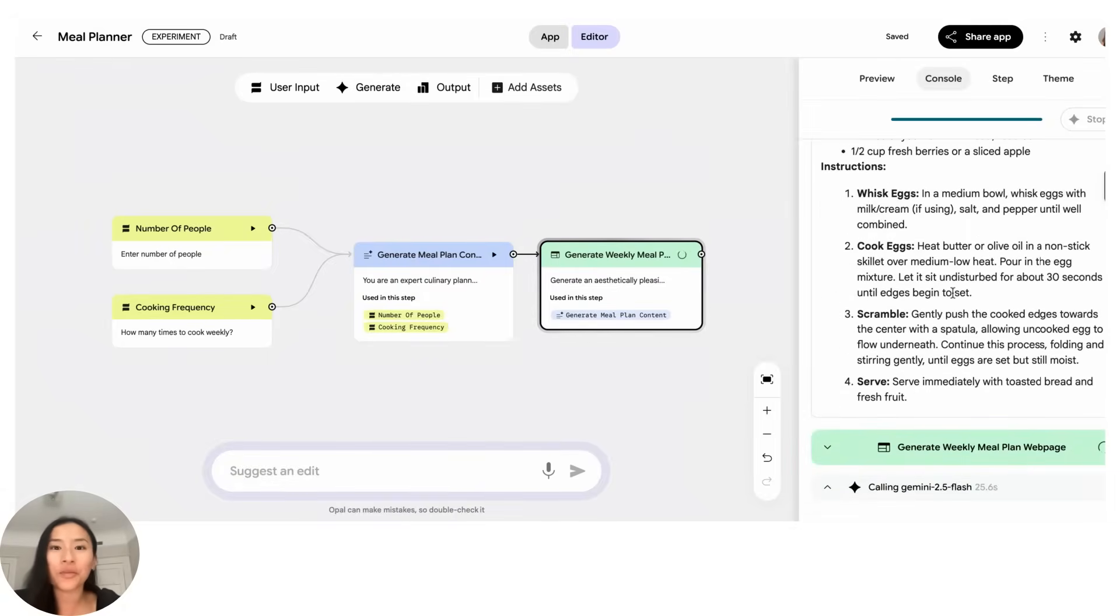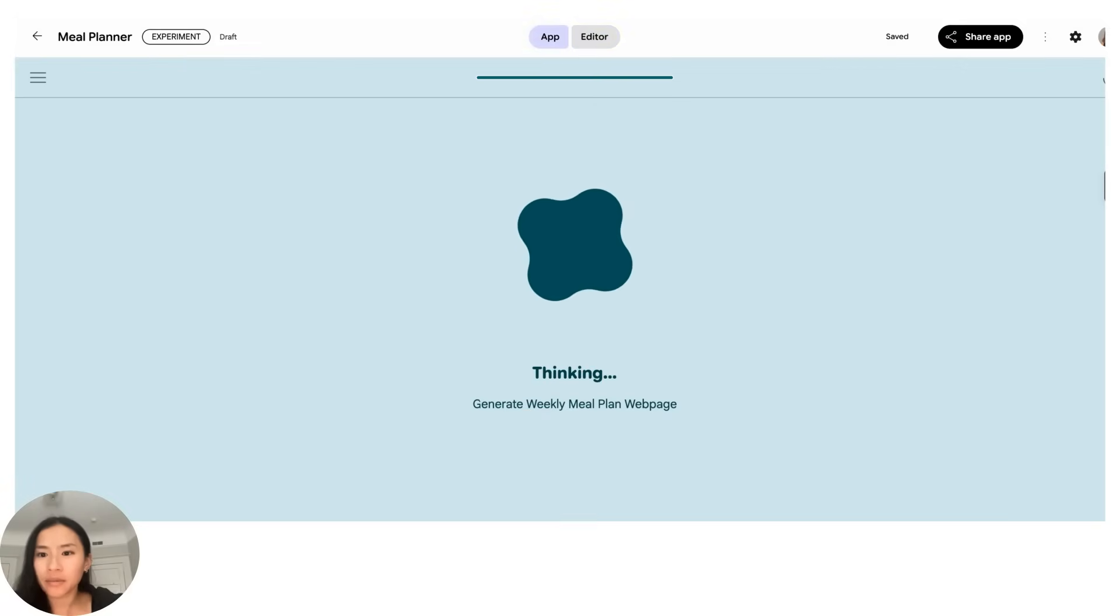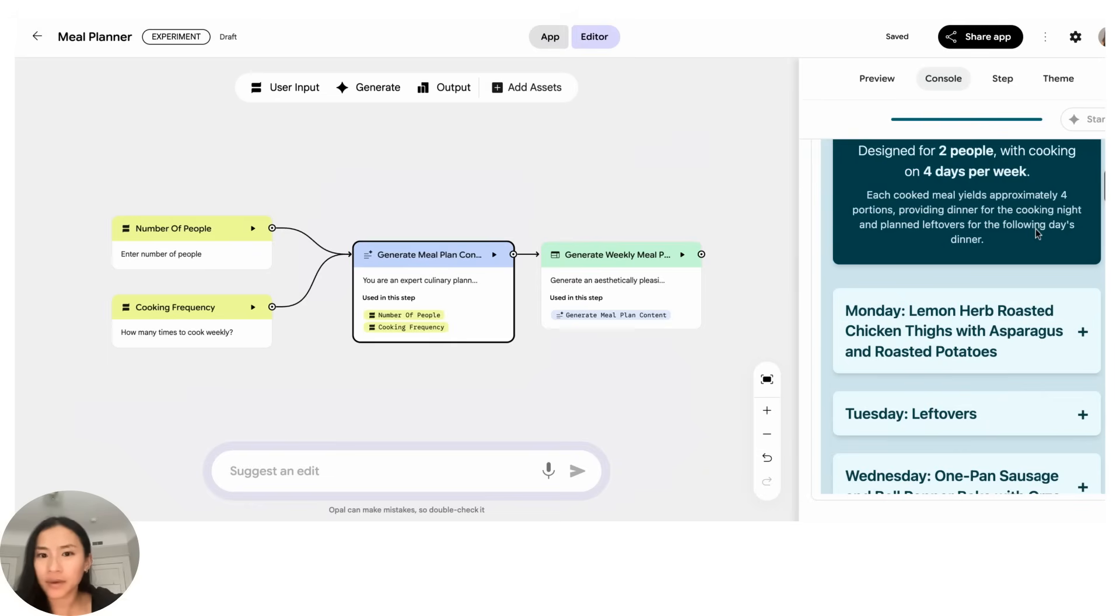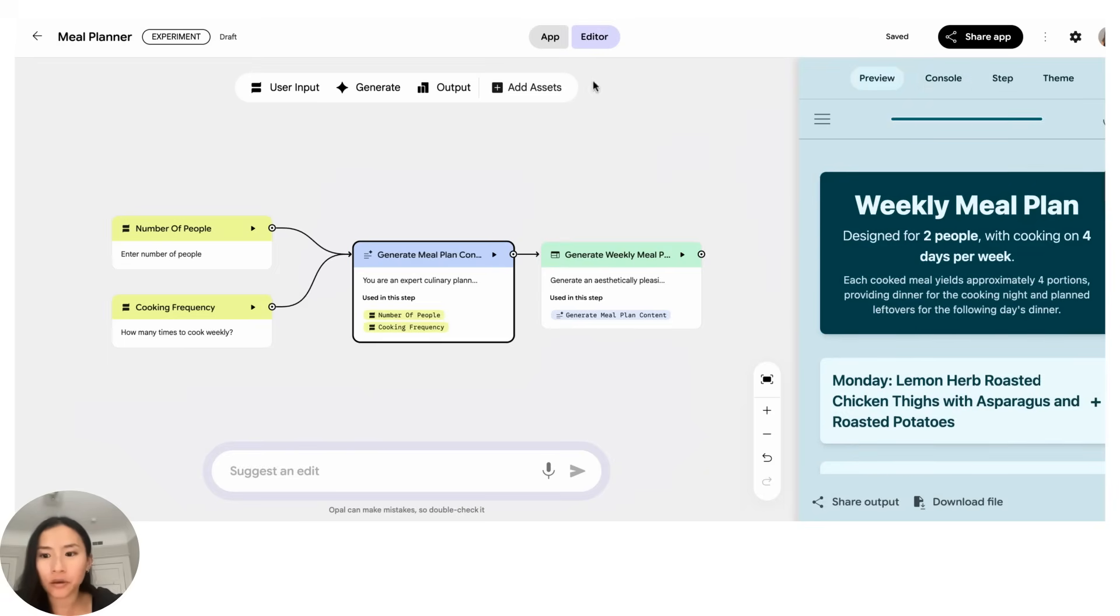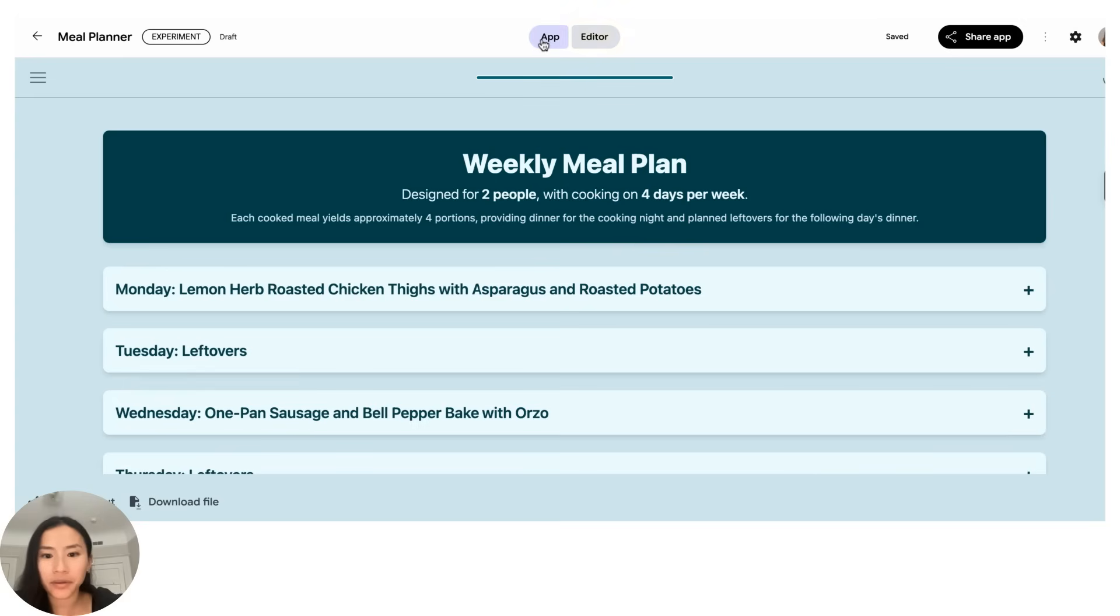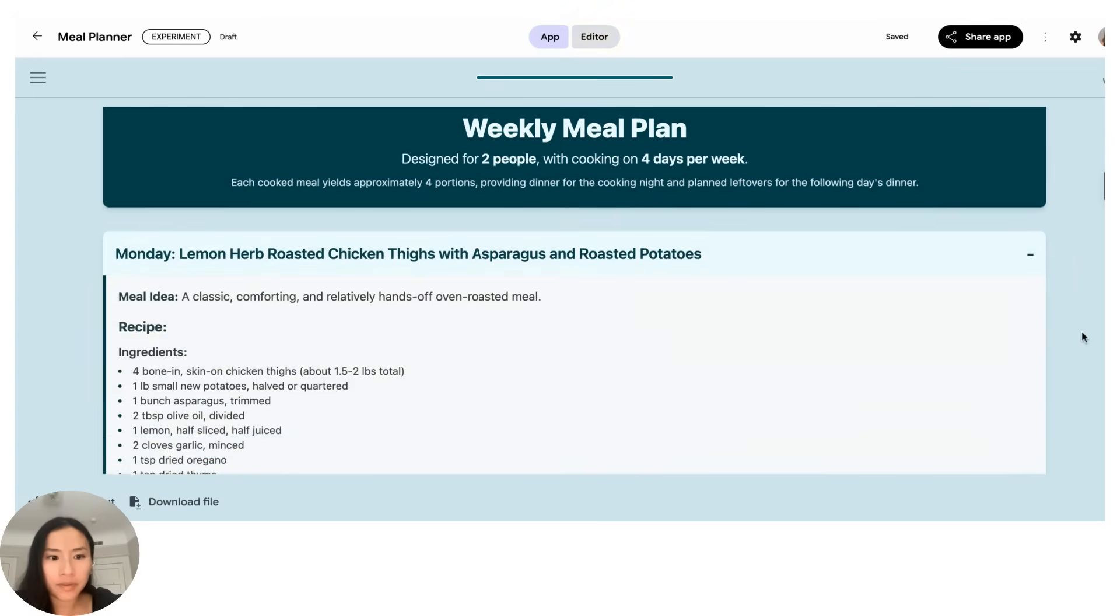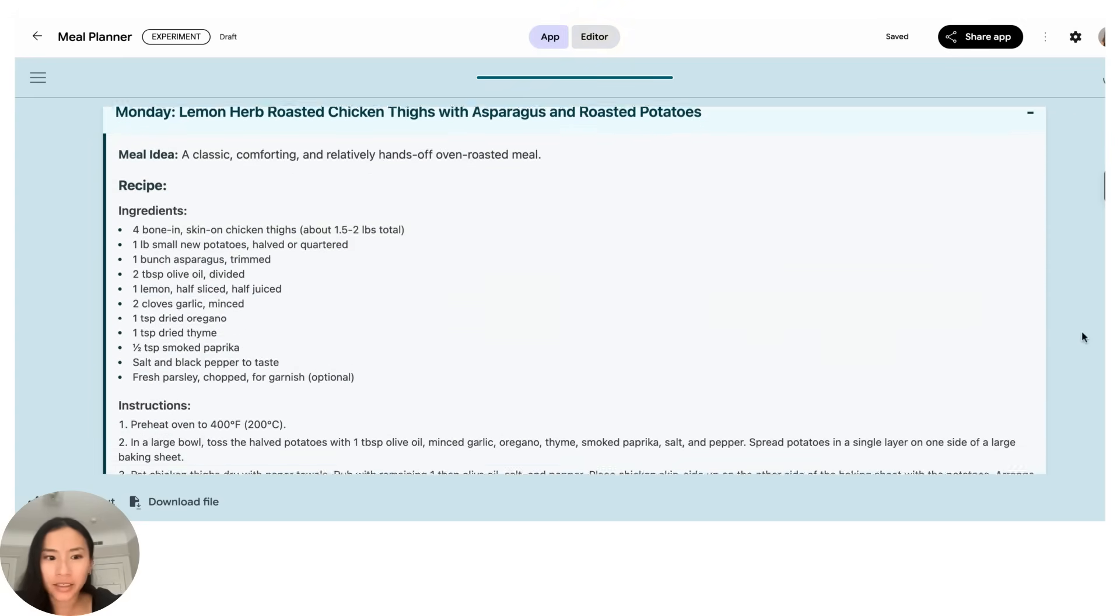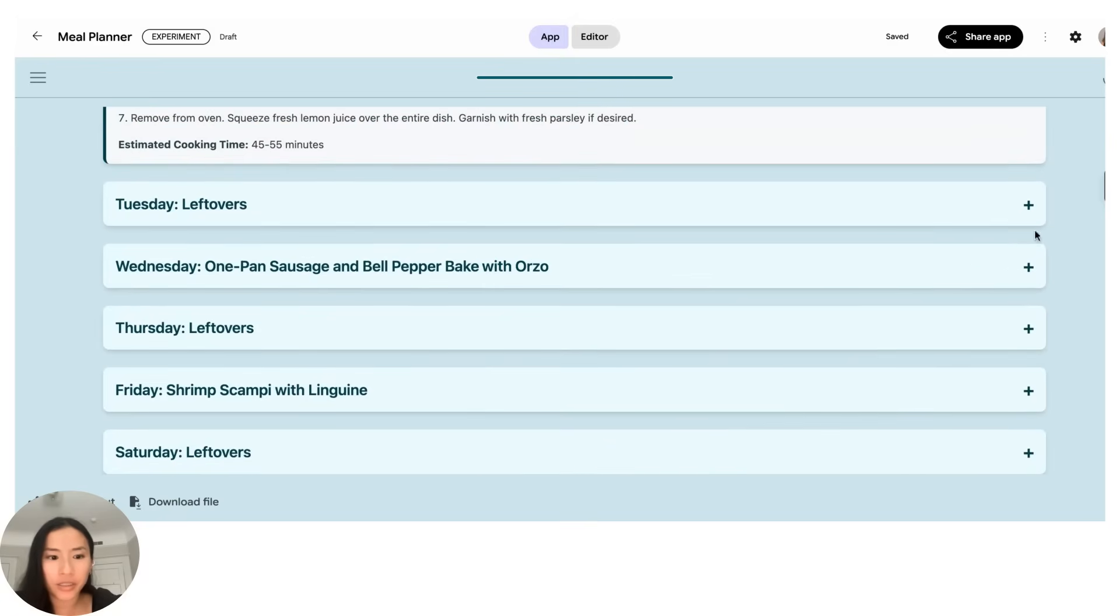All right, so if I go to the preview tab I can see that it's ready, and I can also click to the app toggle to see the more immersive view. Great, so I can see here there's a few meals planned. All right, they know that I'm only cooking four times which is nice.